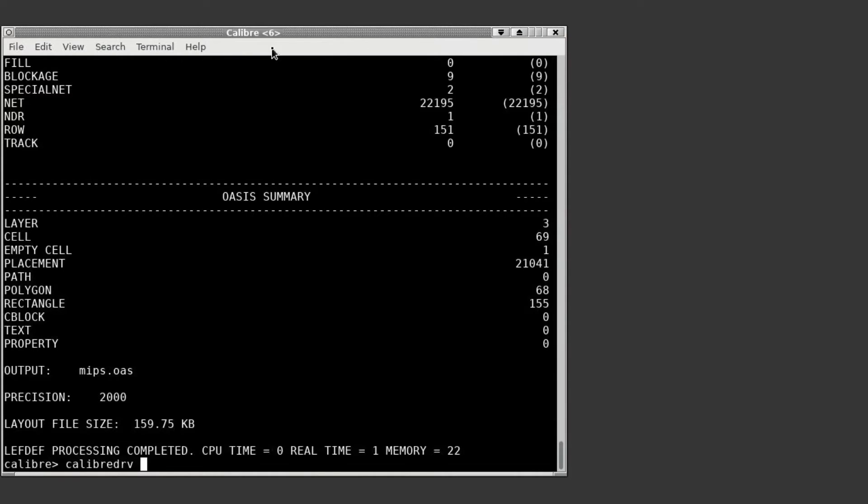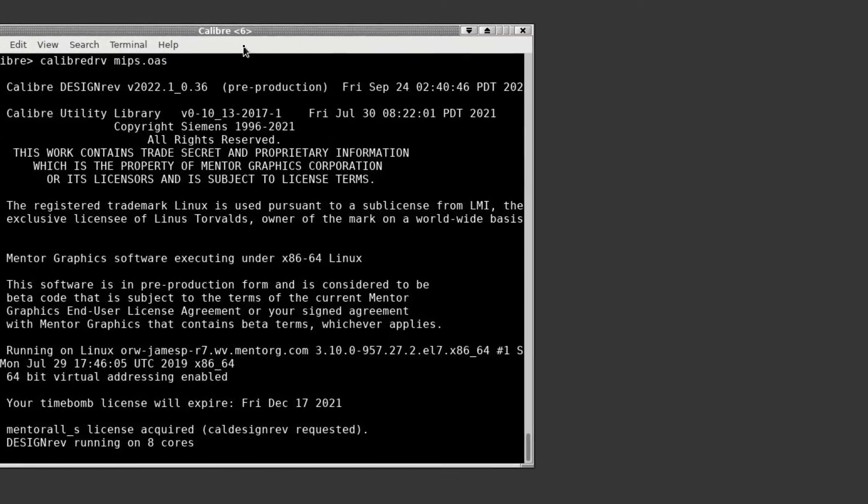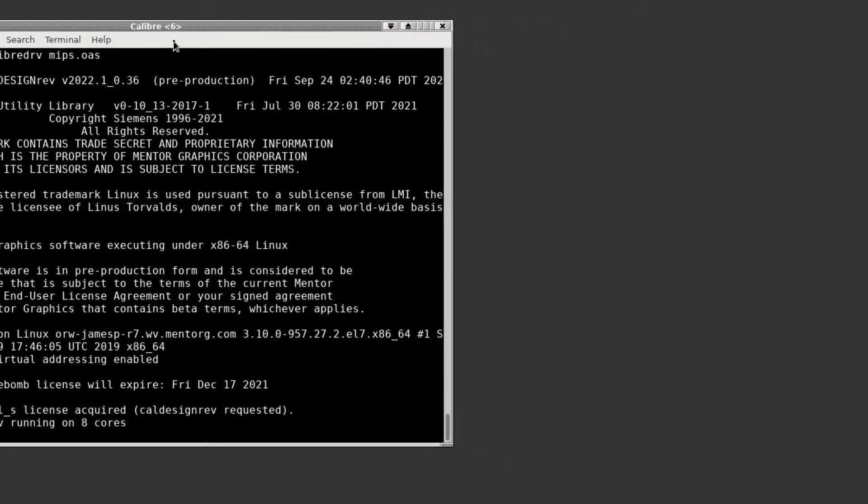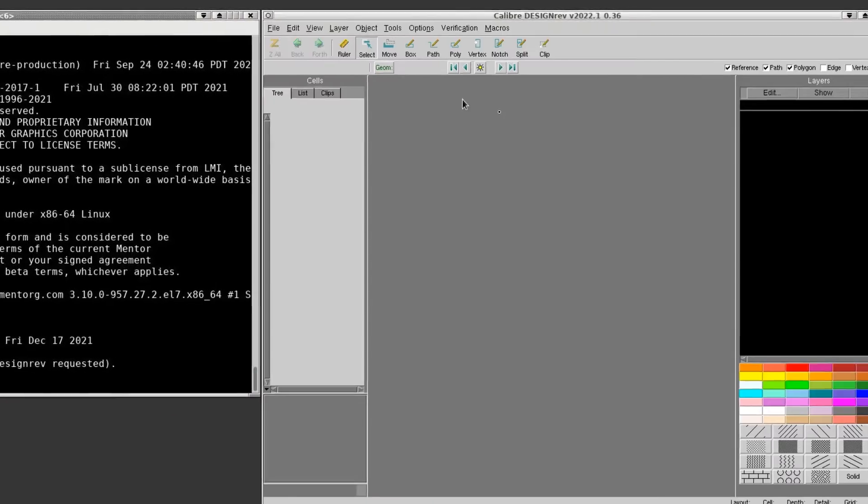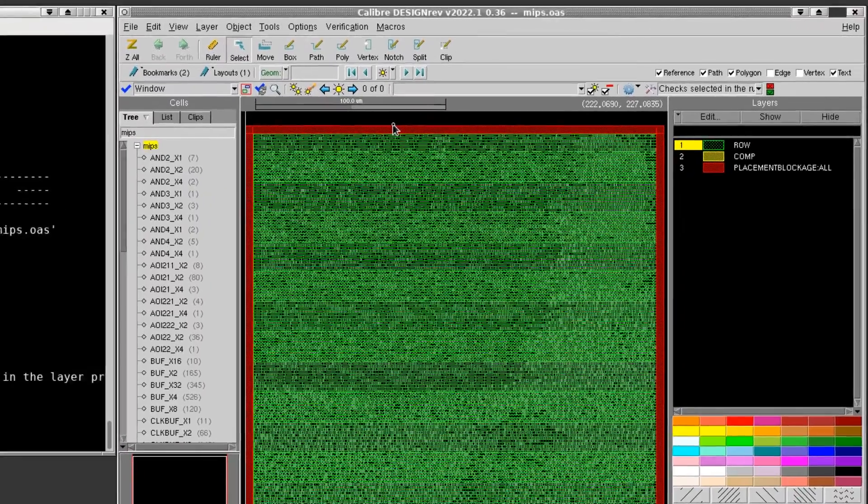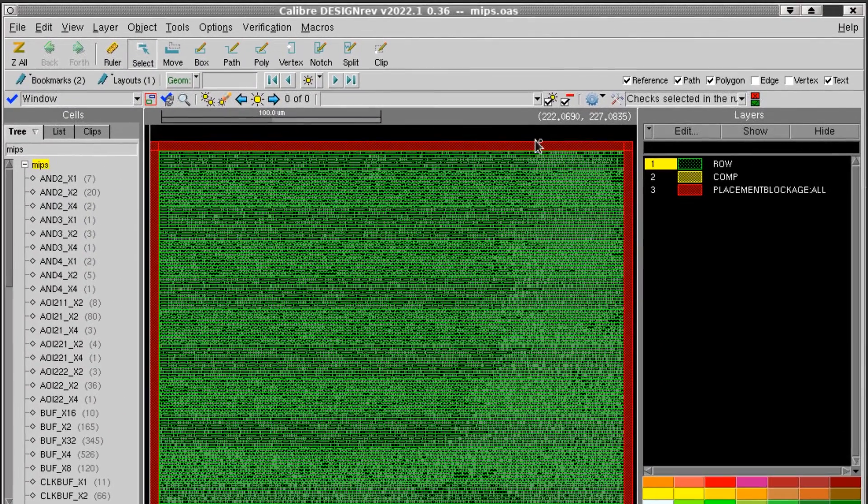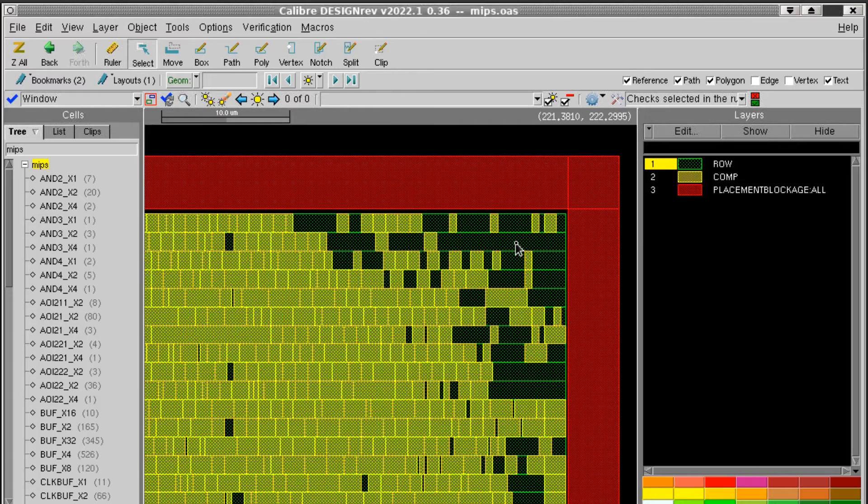I can open this output OASIS file in DesignRev where we can see the layers that were mapped. So you can see we have the row, comp, and placement blockage layers that we mapped to layers 1, 2, and 3.